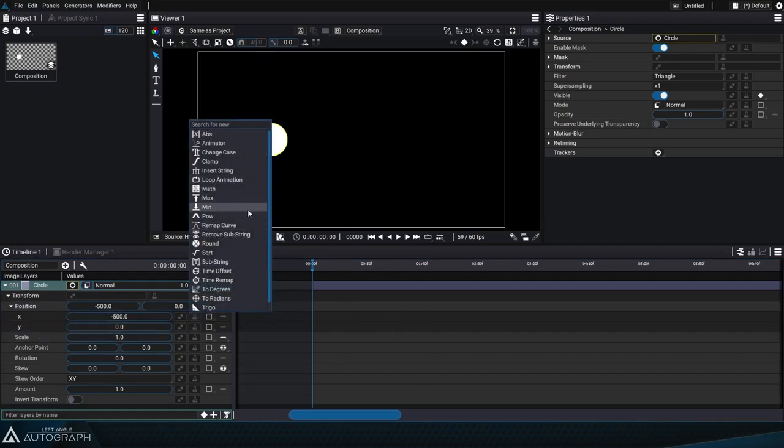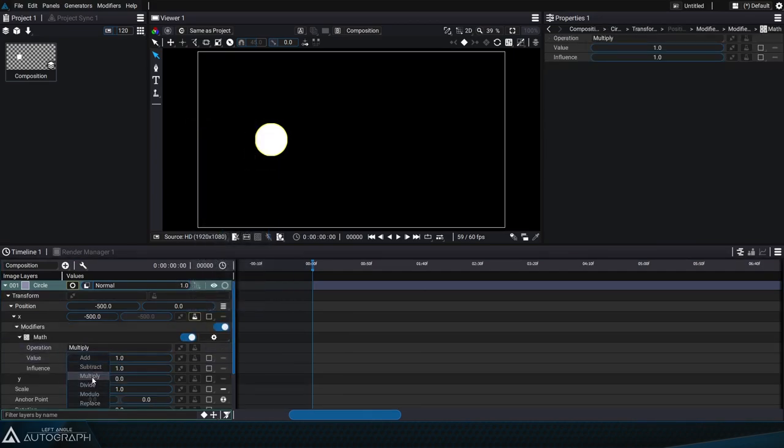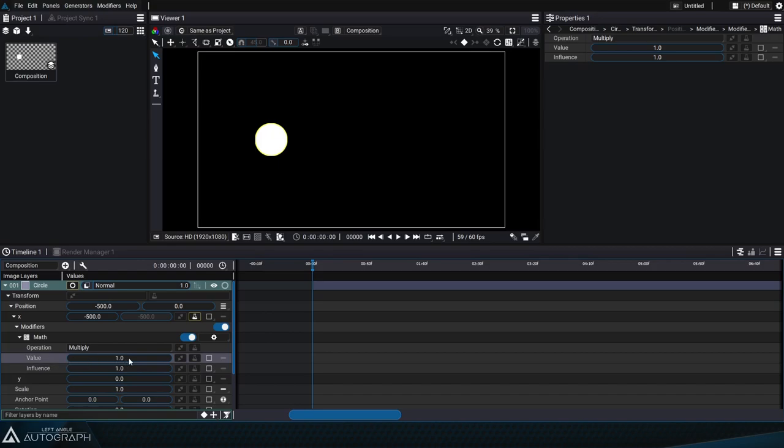We'll add a math modifier onto this parameter. Its value will act as a sort of weight on this negative 500 value so that it gradually evolves from 0 to negative 500.